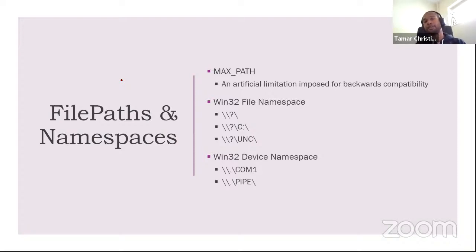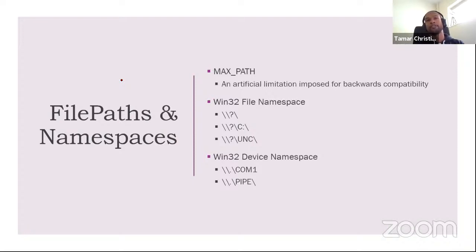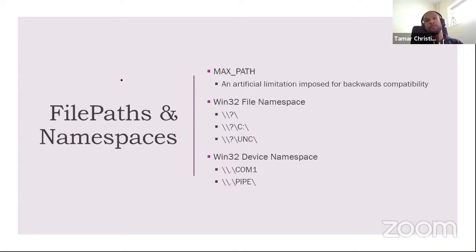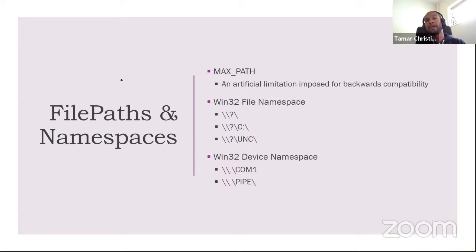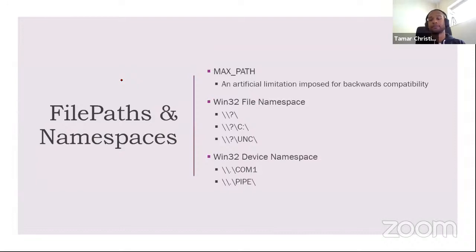So today, if you pass GHC com1, it will happily create a file called com1 for you, which is problematic because how do you actually read the com device then? That's where the secondary namespace comes in, the device form, which starts with slash, slash, dot, and slash. Anything you put behind there gives you raw access to the device. And one of the reasons for supporting this, aside from max from lifting the max path, is that now with GHC or Windows, you can actually access the raw bytes on a device. For instance, if you want to write a disk defragger tool, or an undeleter tool, for instance.